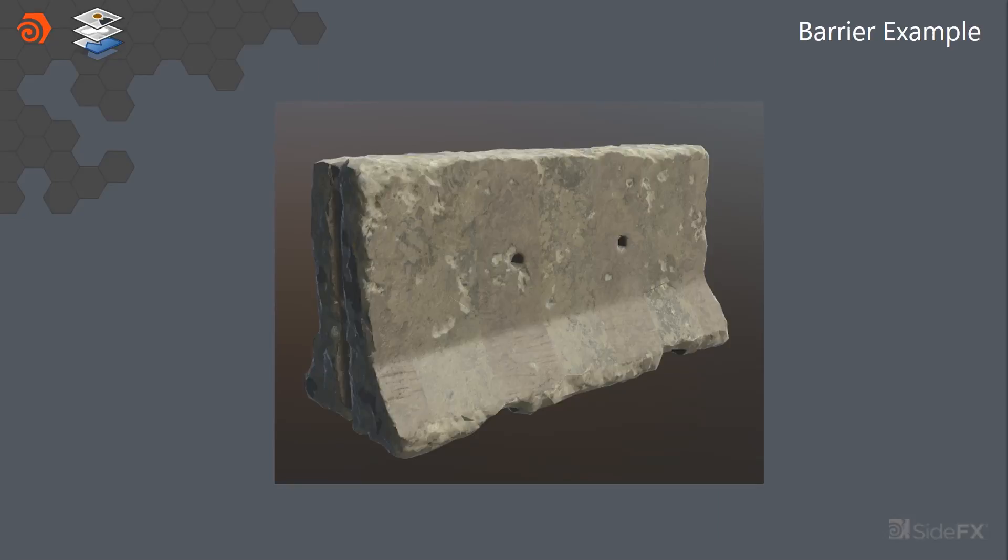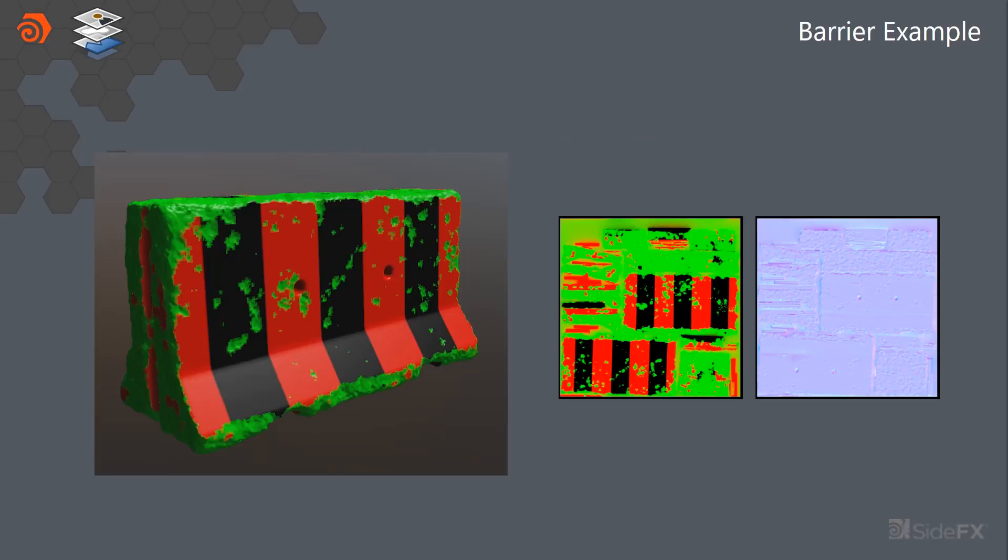So here's an example of the jersey barrier that Rob goes a little bit deeper into how we're doing. But the idea is that you just have masks that you generated. So in this case, we only have two really. We have a black one, which is your default. Then we have a red mask and a green mask. So the red mask is for a slightly lighter concrete, and then the green mask is for the kind of powdery concrete.